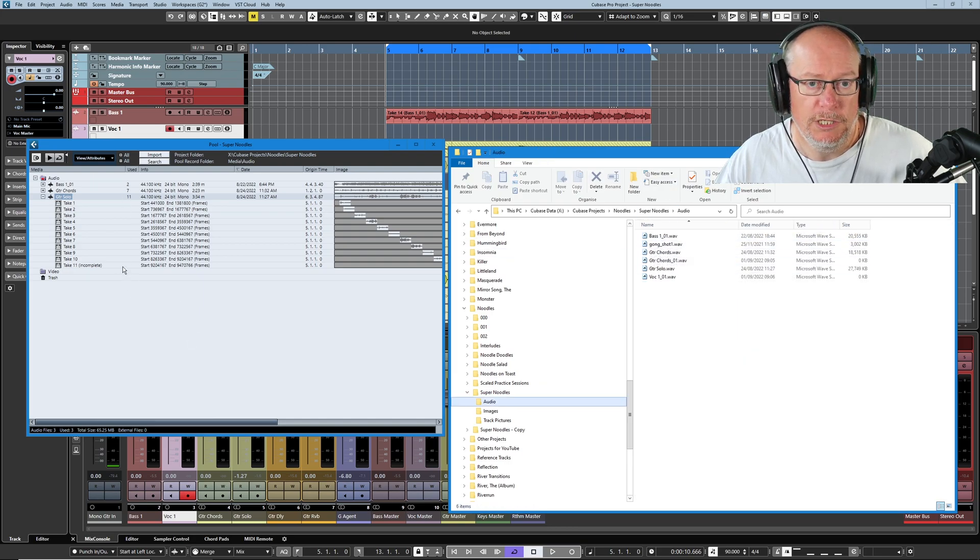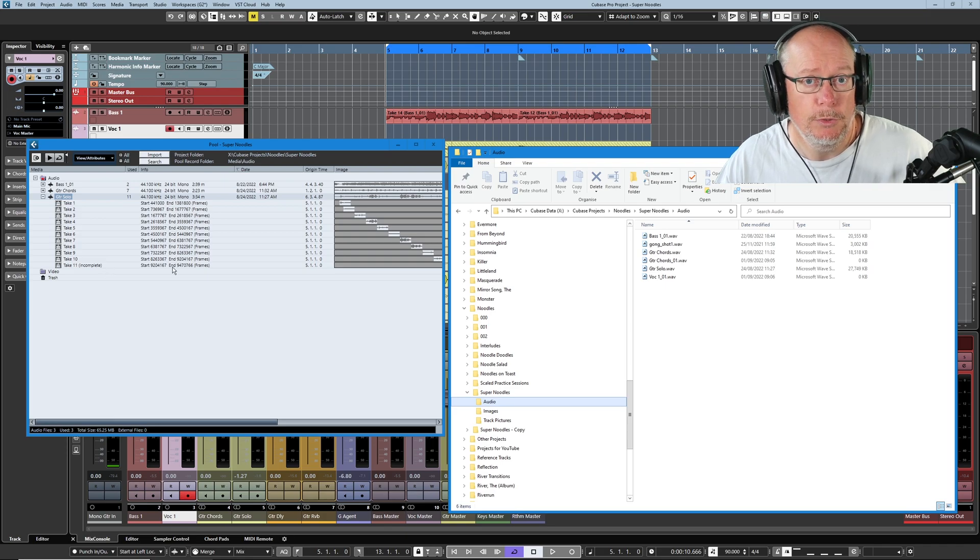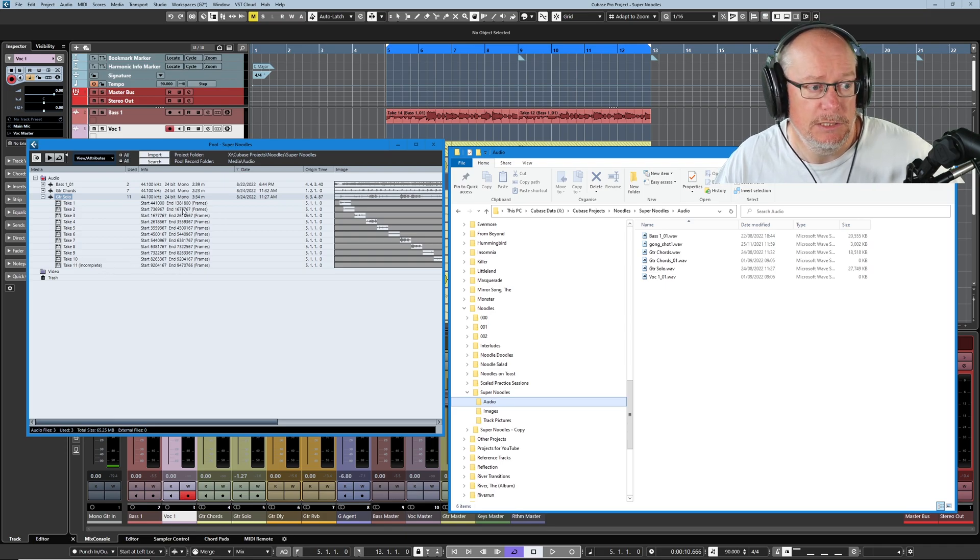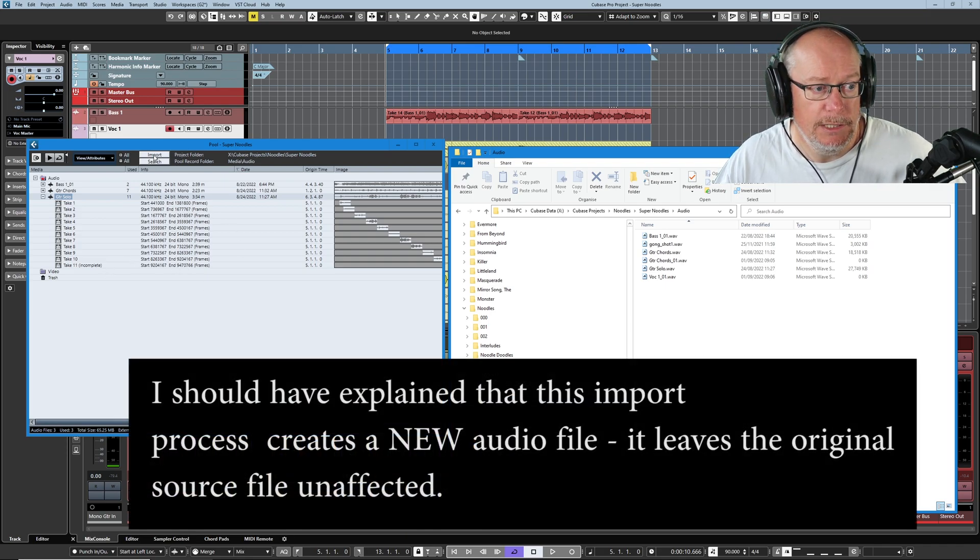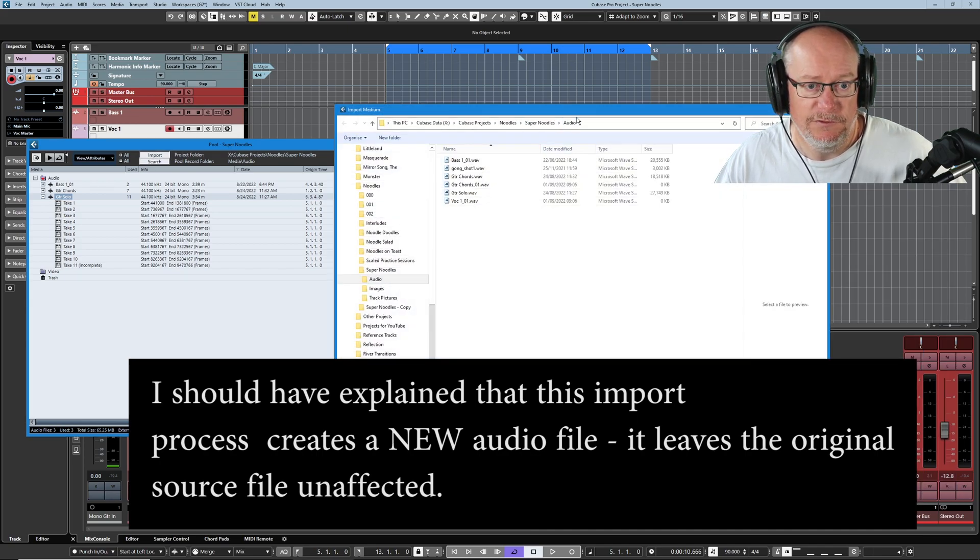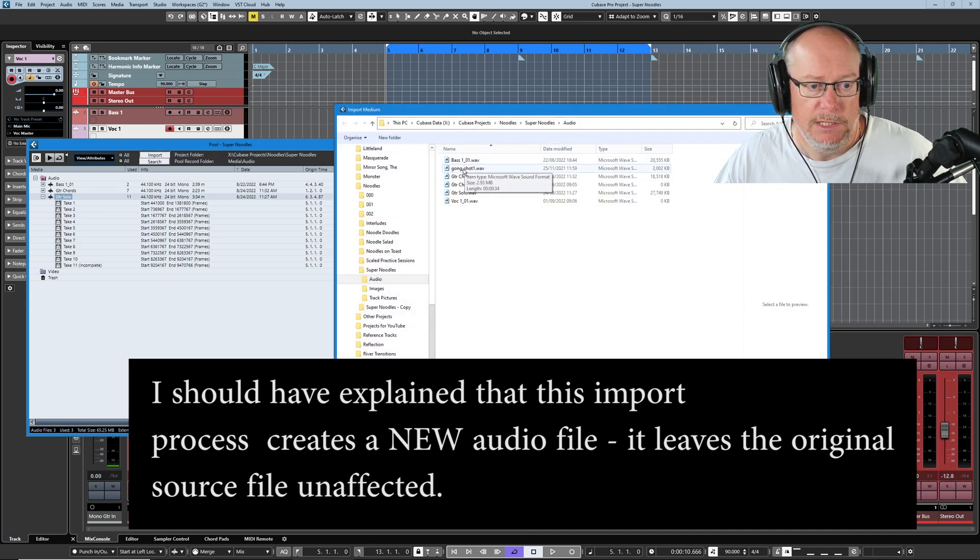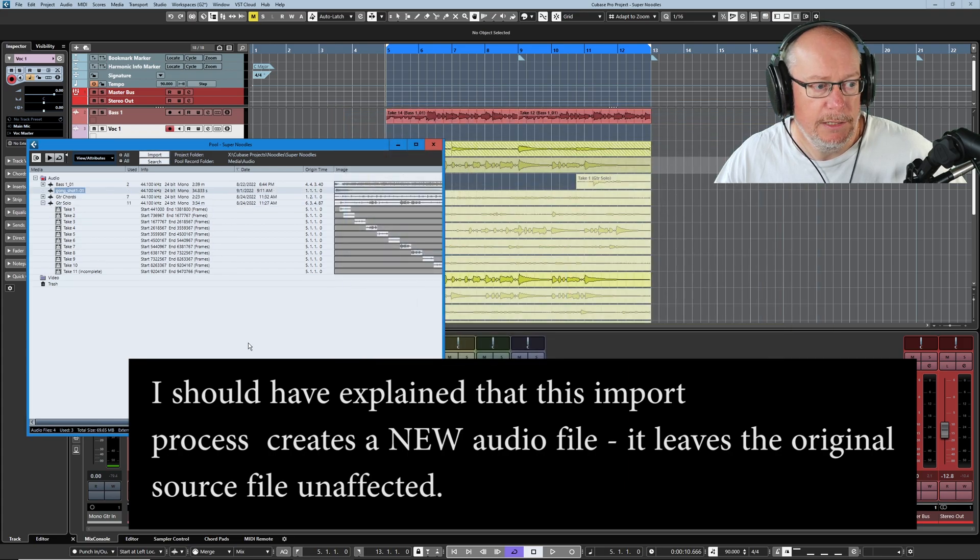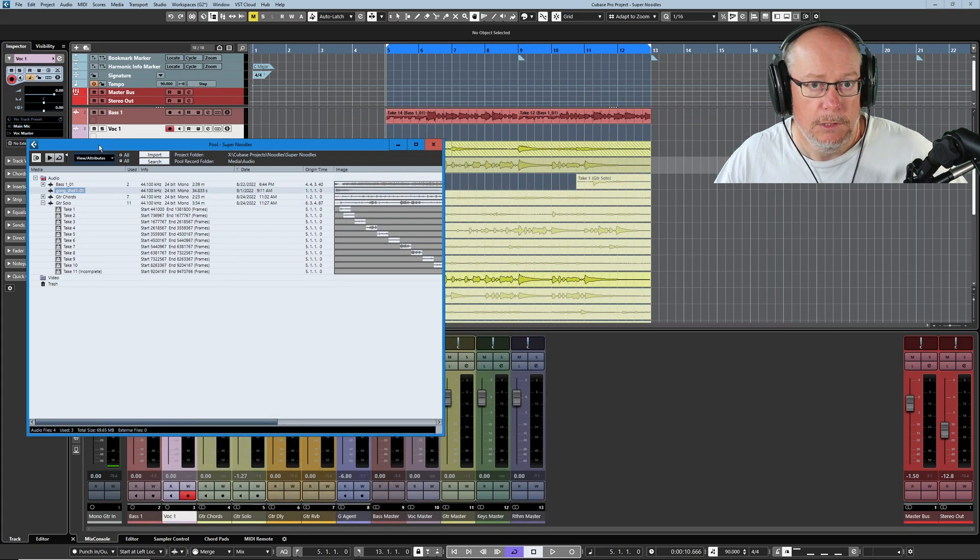Okay, decent gong sound. Let's drag that across into the audio pool. So I'm literally going to locate the audio folder. Here it is inside my super noodles project. I'm going to pick this file up and drop it in there because it's on a separate drive. I can pick it up and drag it. Obviously you can copy and paste. If it's on the same drive, I don't want to move it, I want to copy it. And now in my folder there you can see gong shot one.